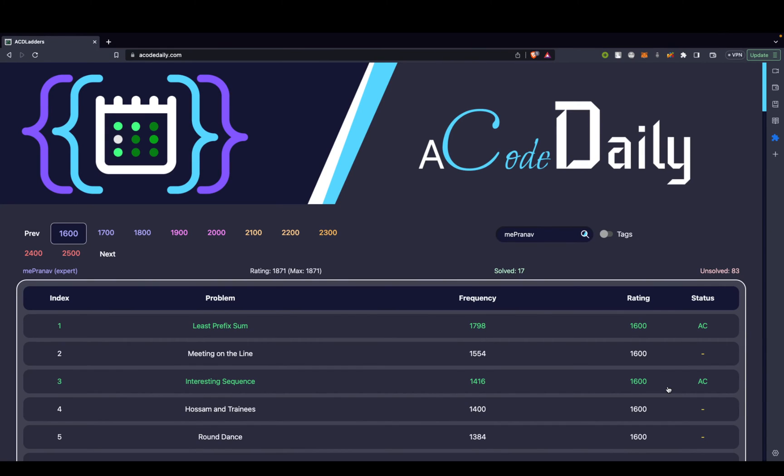Hi guys, I hope you're doing great. In this video I wanted to talk about ACD Ladders. It's part of a very ambitious project that we have, but that's going to take a few more months for completion, so let's just stick to ACD Ladders for now, or ACode Daily Ladders for now.